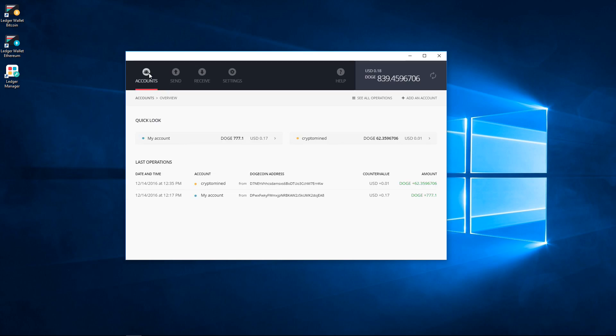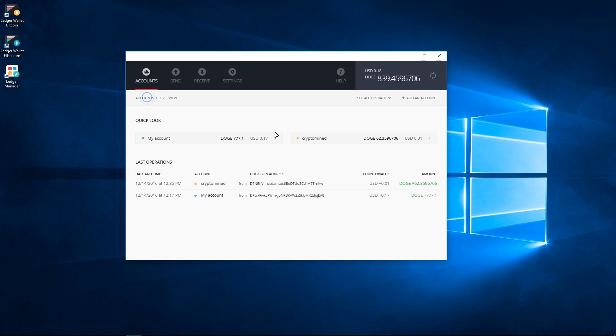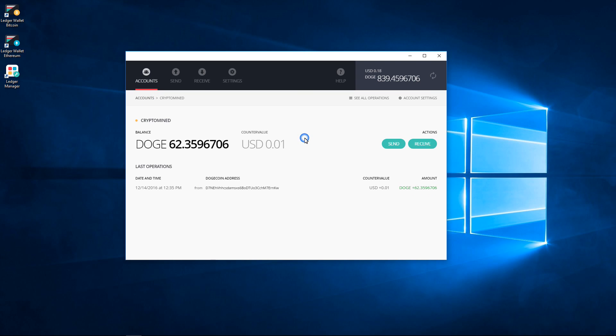I've opened my Ledger Wallet Bitcoin using Dogecoin here. You can see that I've already created a second account, the CryptoMind account. I have my account with 777 Doge in it and the CryptoMind account with 62 Doge in it.